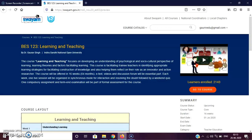So in this way, you can navigate through your course and access different options like content, quiz, discussion forum, and announcements. I hope this small video will help you navigate smoothly through the course on the Swayam platform.